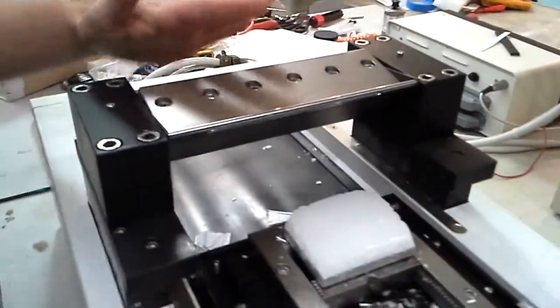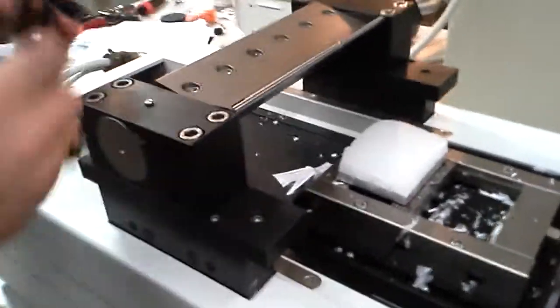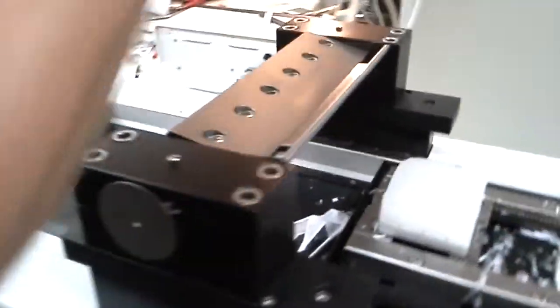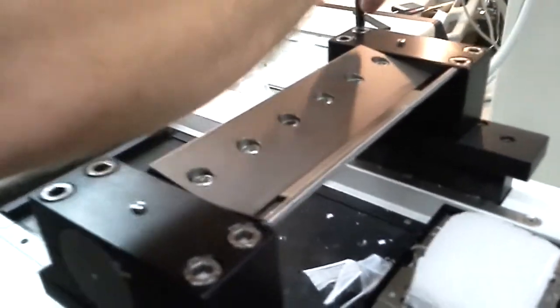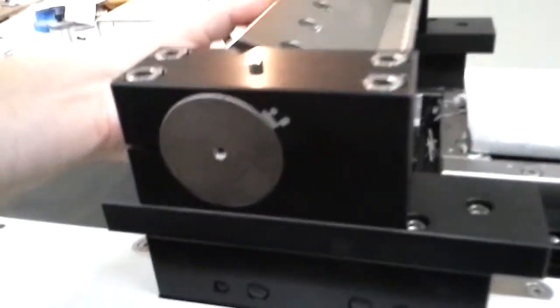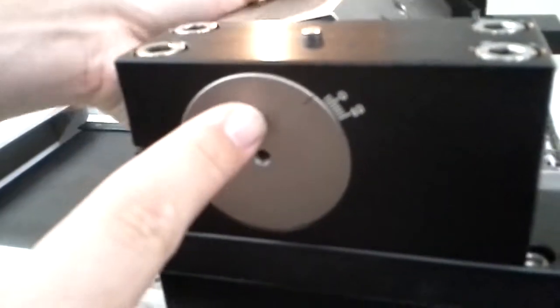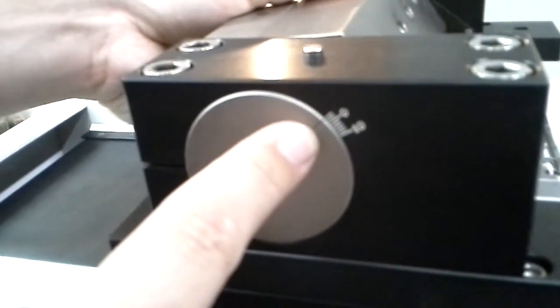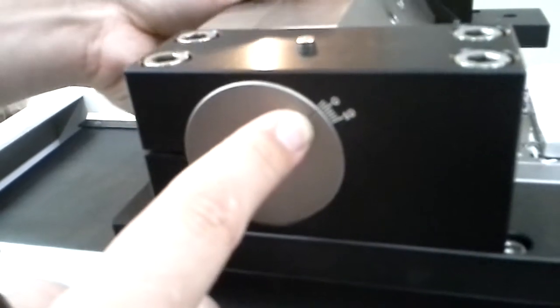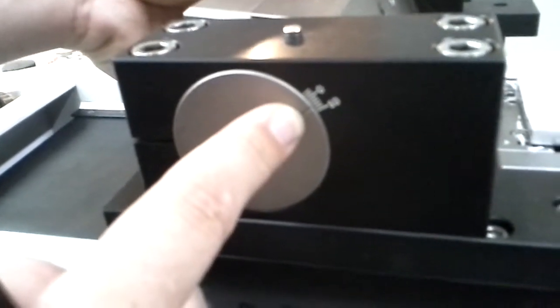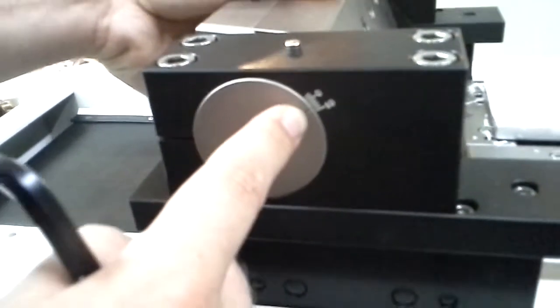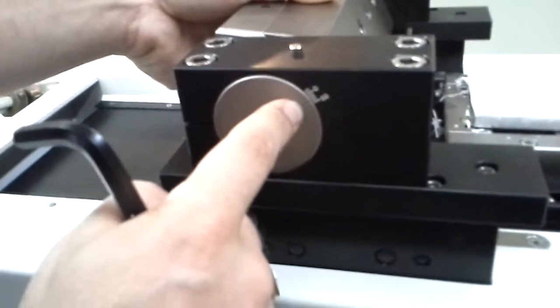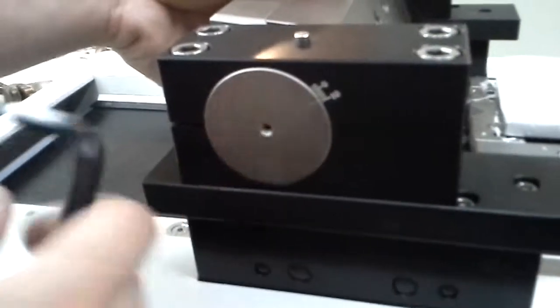And now we'll move the blade into the cutting position. Go ahead and loosen these four guys up. Once those are loose this whole head will move. And then this is your degree indicator. This is a negative degree, you don't want that. You're going to want it right around 7 or 8 degrees, which is just a notch away from 10. So have it right around there.